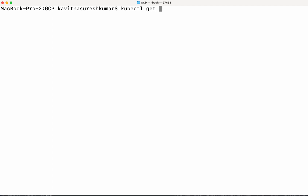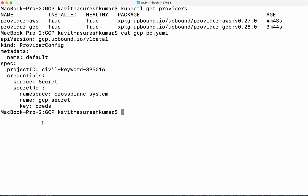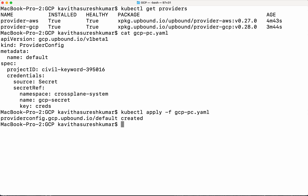Now let's review the provider status again. The GCP provider has been successfully installed and is healthy. Now let's create the GCP provider config. In the case of the GCP provider config, we need to give the project ID; all other information is the same. The GCP provider config has also been successfully created.